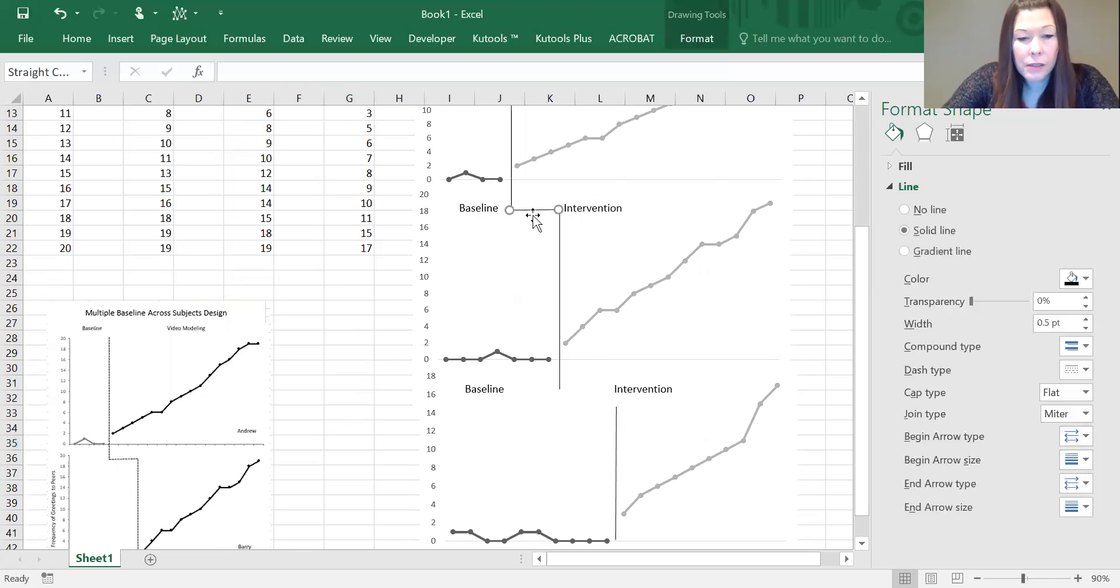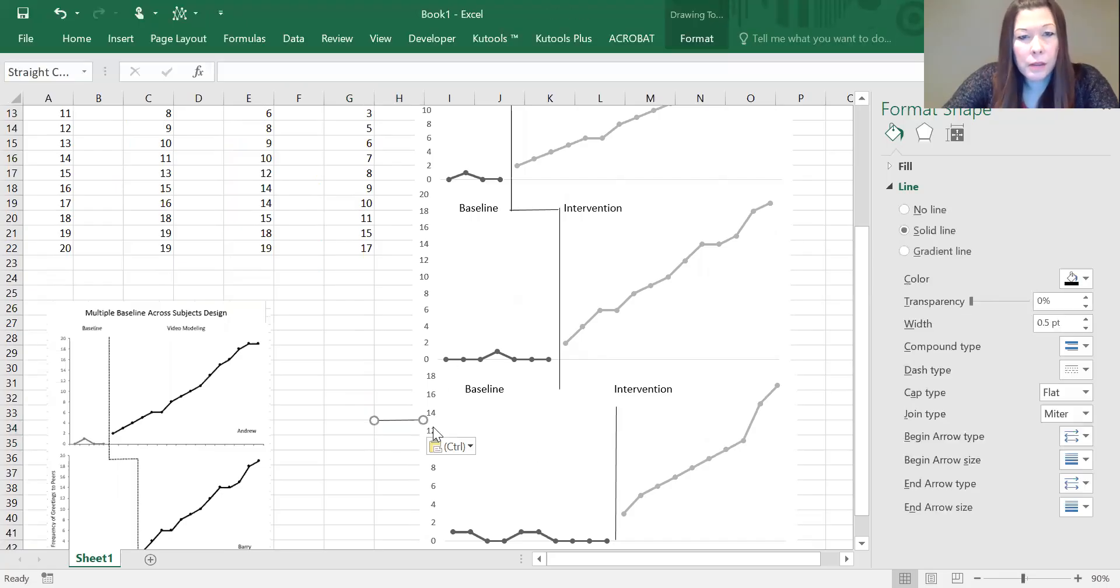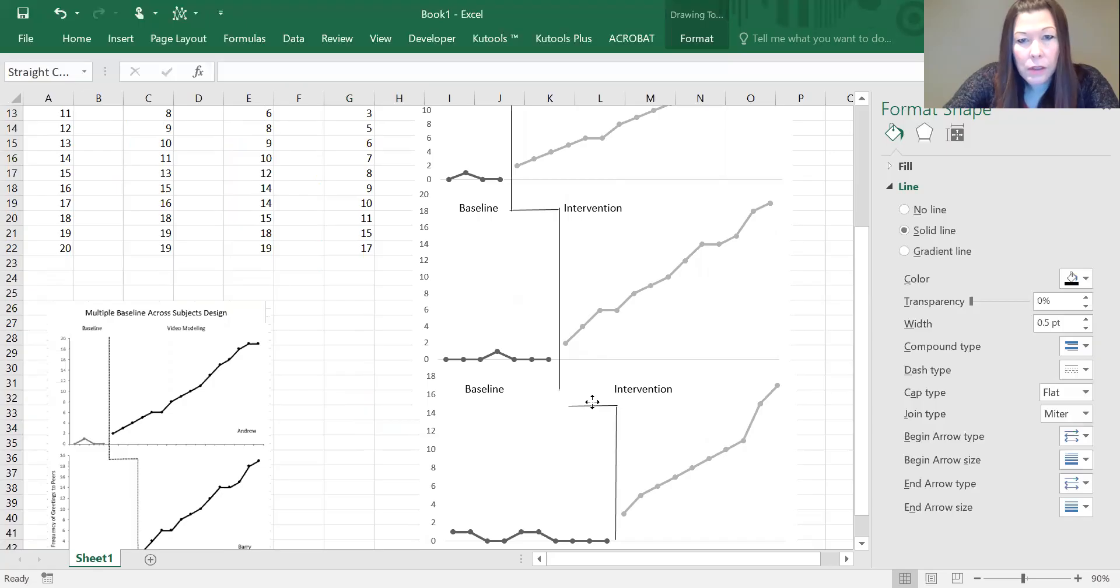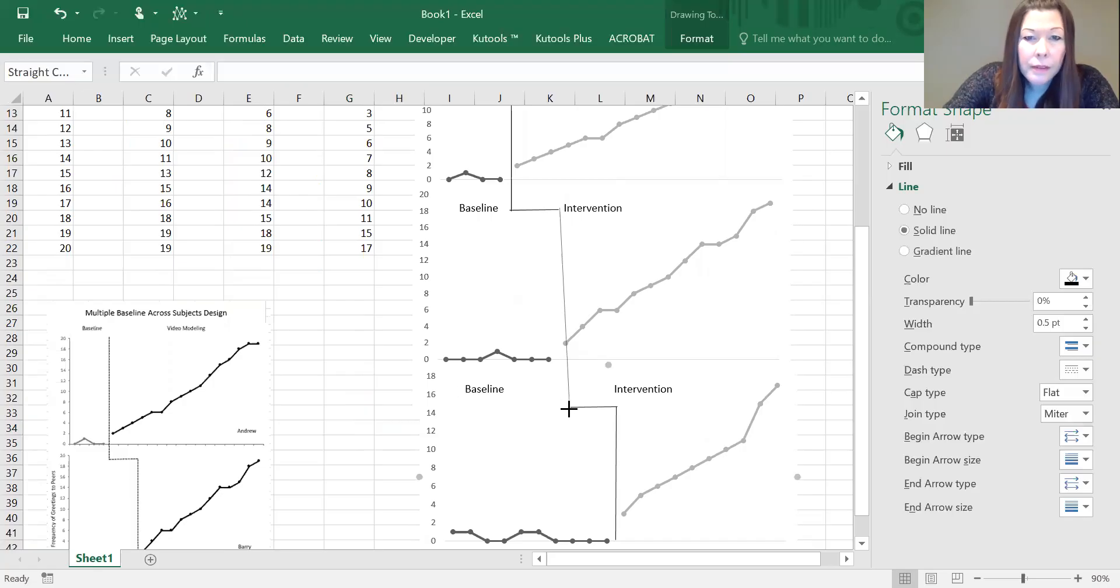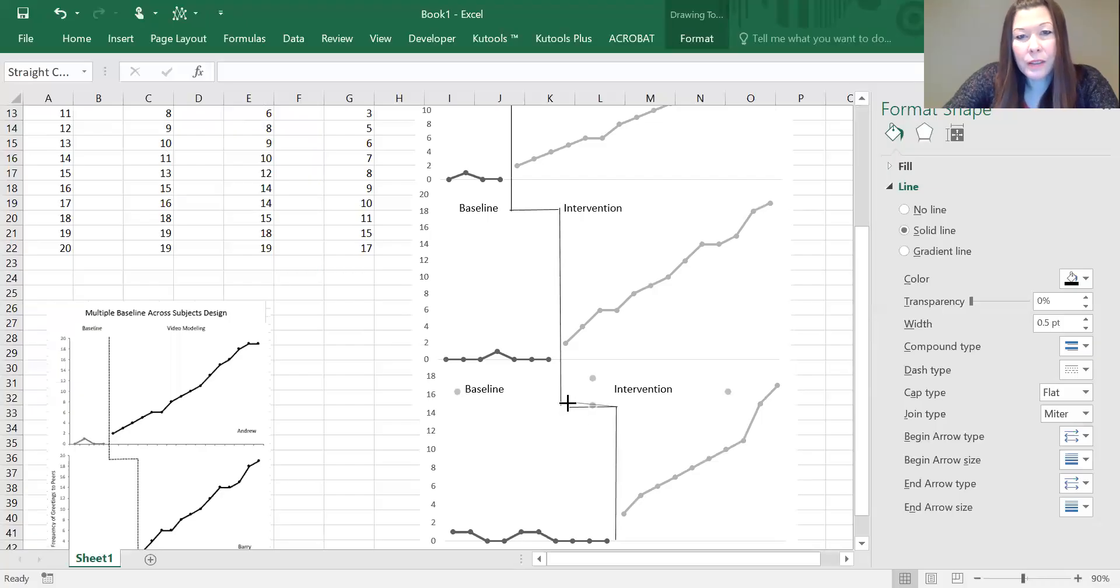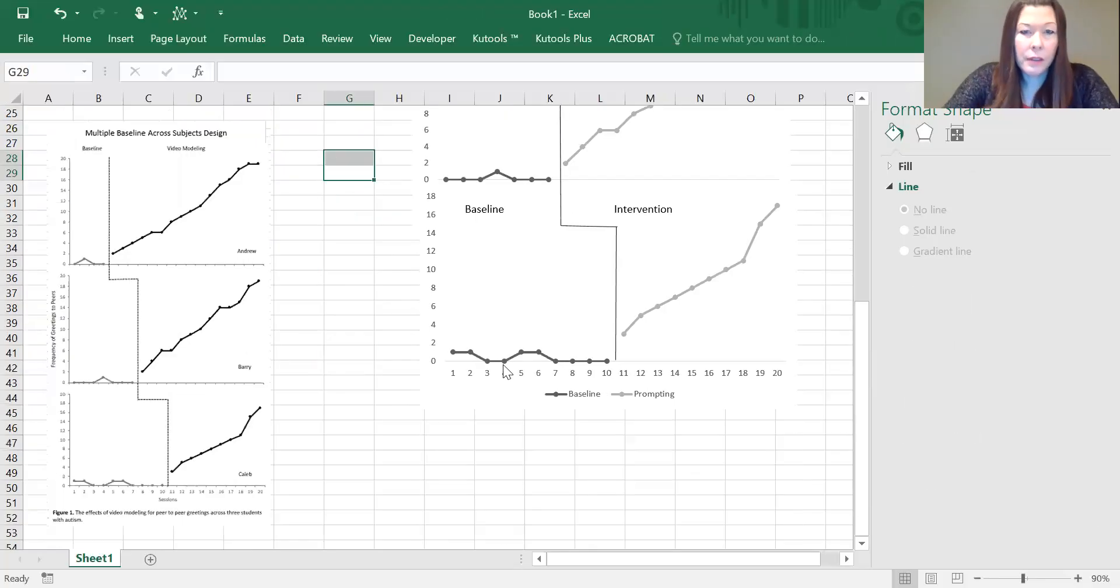We're just going to connect them all up so that they make sense. We're going to copy this one. Actually, I'm going to move that down a little so it's easier to see. It's a little bit finicky, but okay.